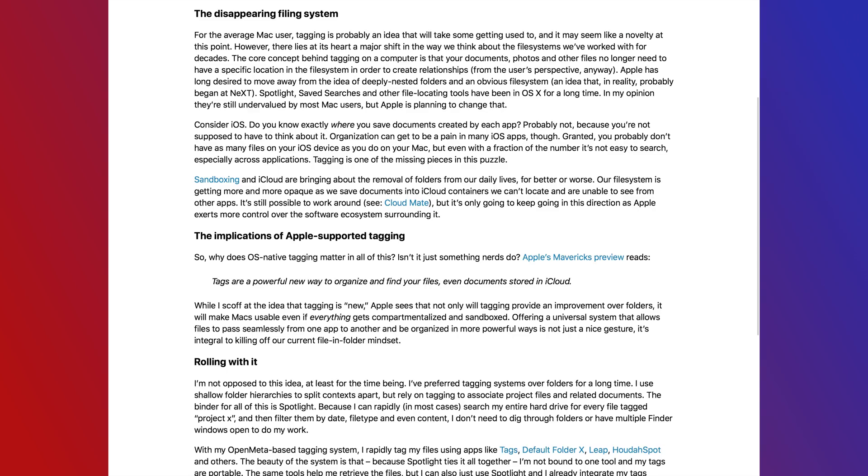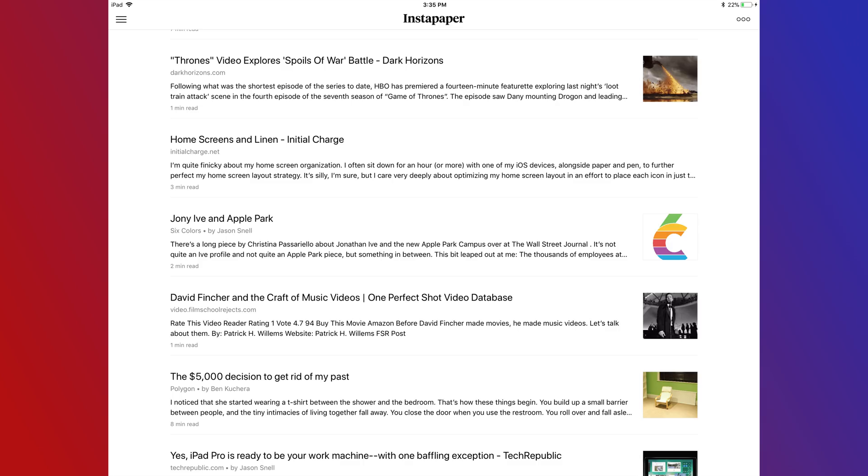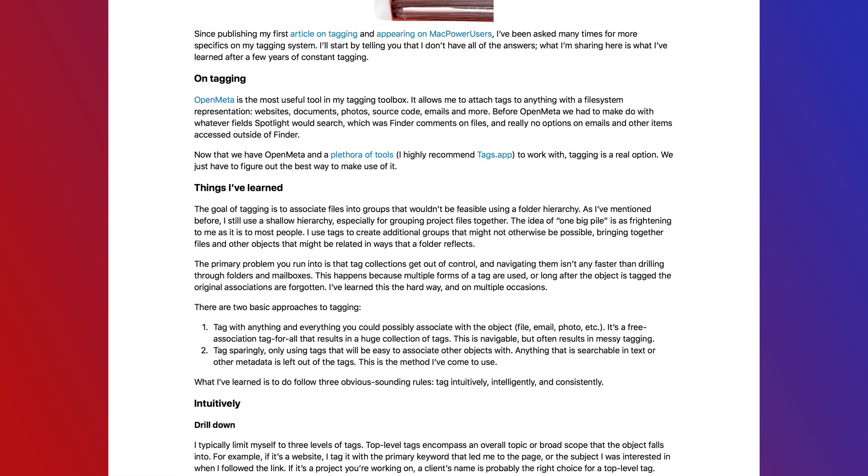Instapaper is my go-to reading list application. I've just used it forever. It was one of the very first applications I bought on the iPhone and I've never ever really looked back. I love this app and I highly recommend it if you want a reading list app.